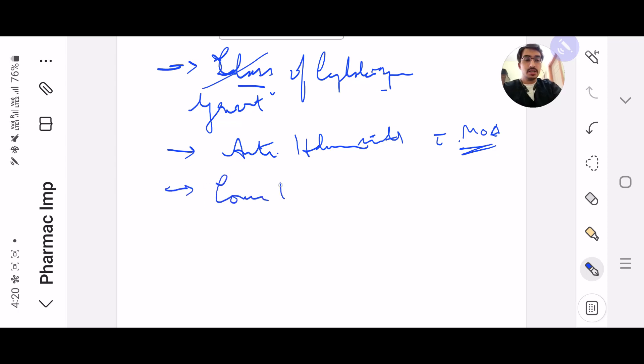Next, I want you to read concentration-dependent drugs and time-dependent drugs, with examples.